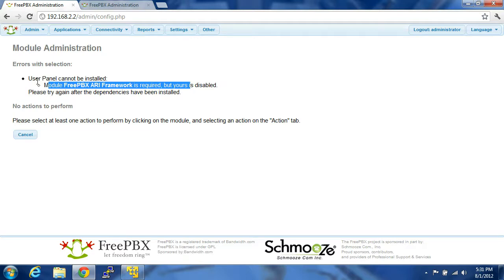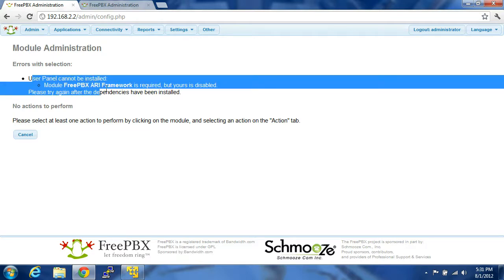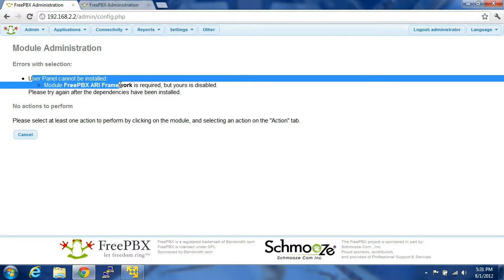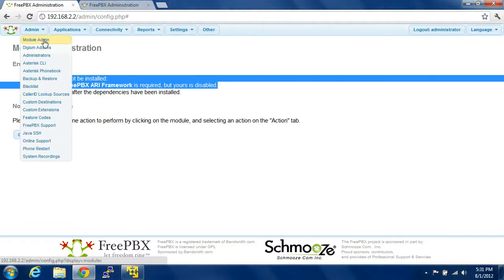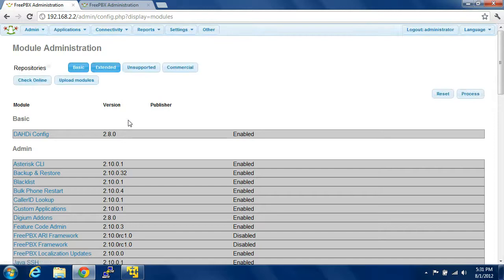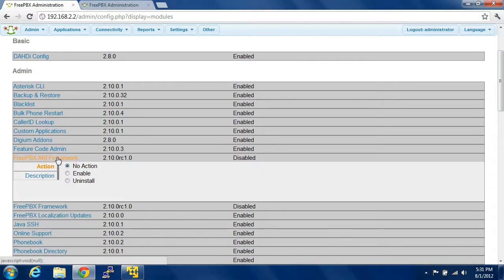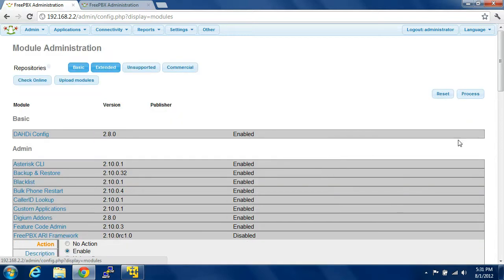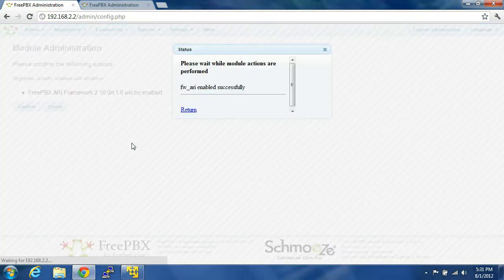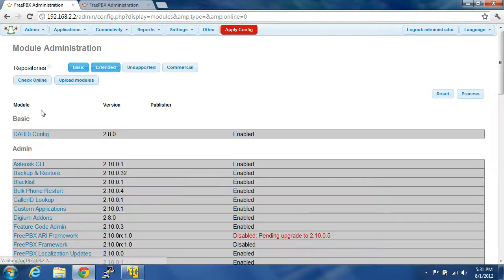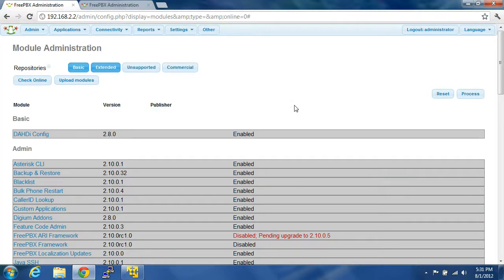You see right here where it says User Panel cannot be installed. Module FreePBX ARI Framework is required. So, what you're going to do is you're going to go back into Module Admin, FreePBX ARI Framework. You're going to click on that, and you're going to enable it. Process, Confirm, Return. As long as it says Successful, Apply Configuration.